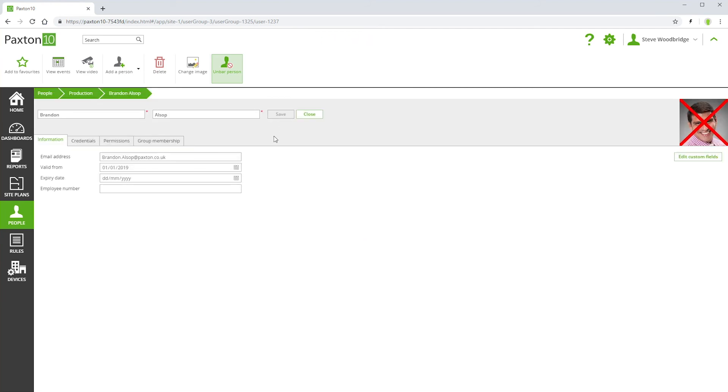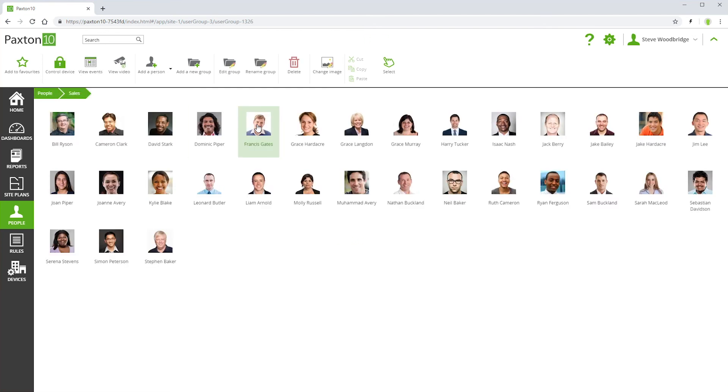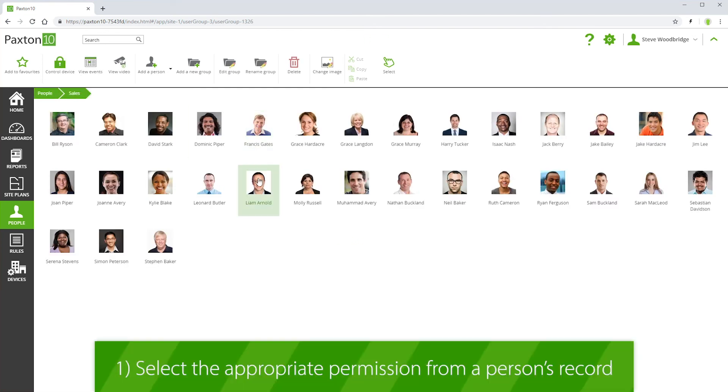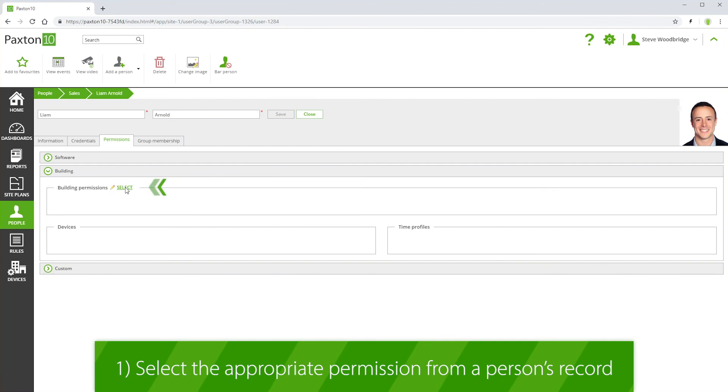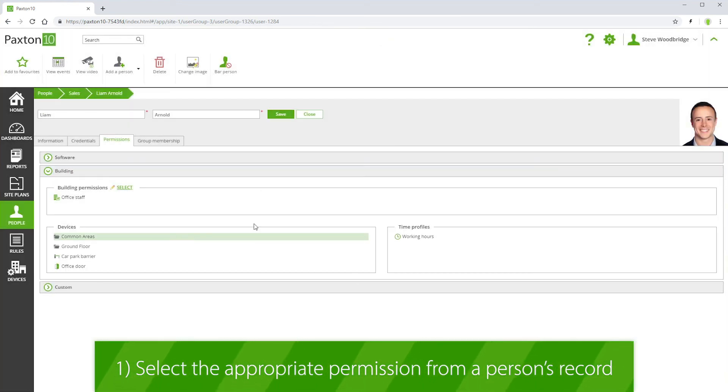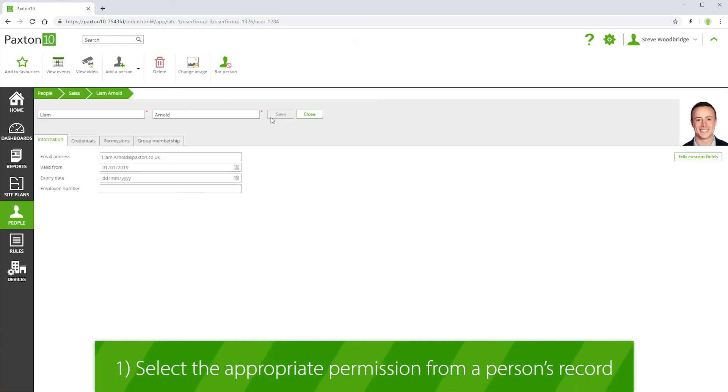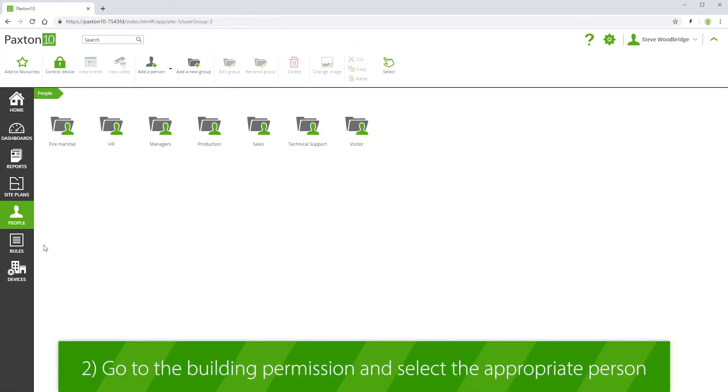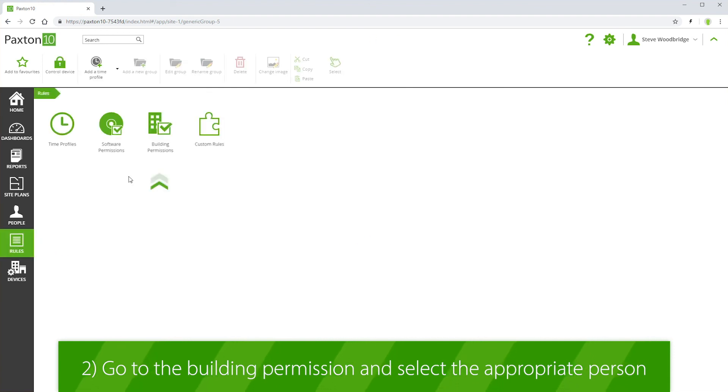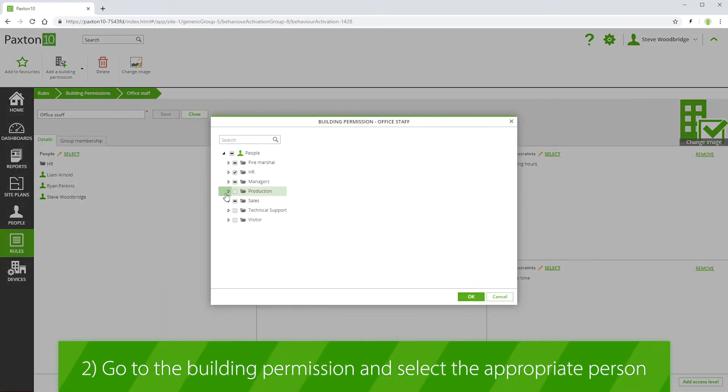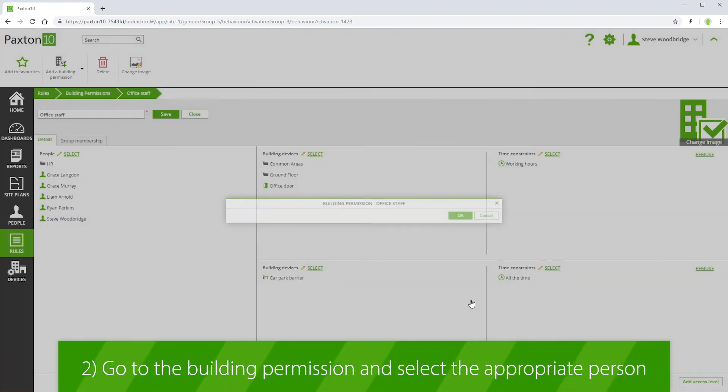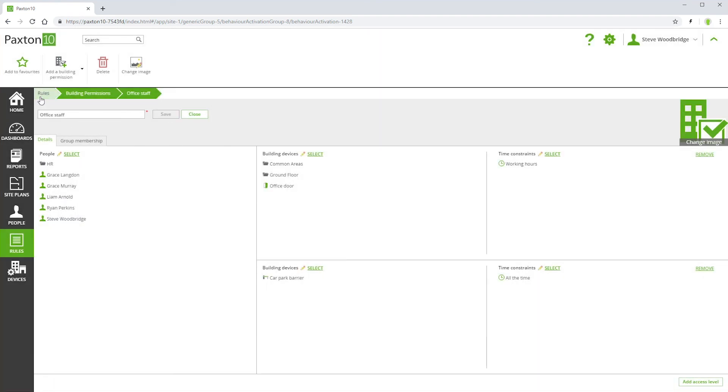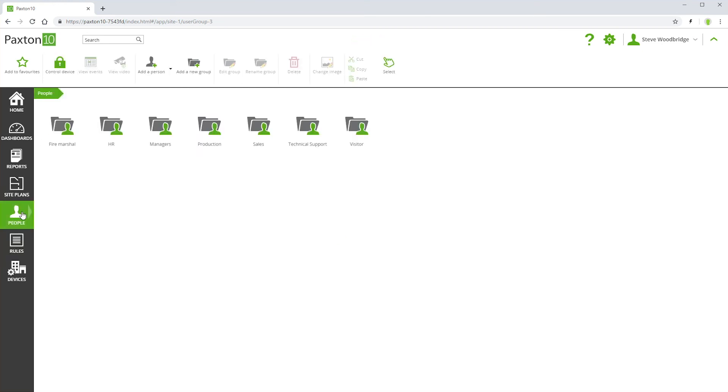If managing permissions by individual, you can either go into their record and select the appropriate permission, or you can go into the Building permission and select the appropriate person. Both methods achieve exactly the same outcome. Choose which way is most convenient for you.